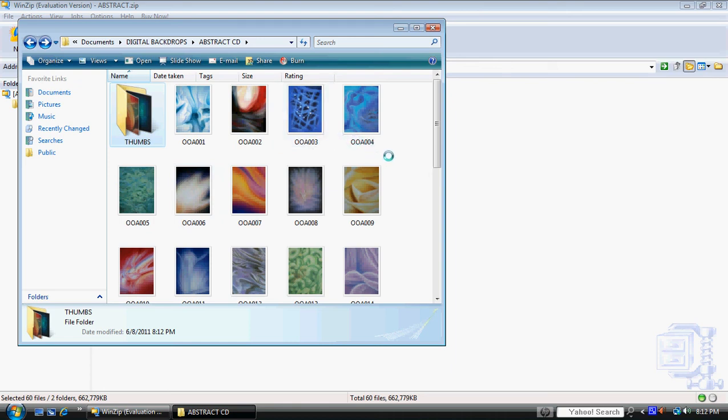Then just hit the back button and double-click on that image and it's available to be used in Green Screen Wizard, Photoshop, Paint Shop Pro, whatever editing program you use for green screen.